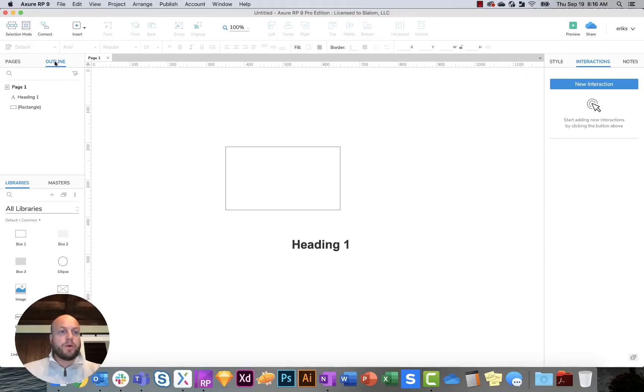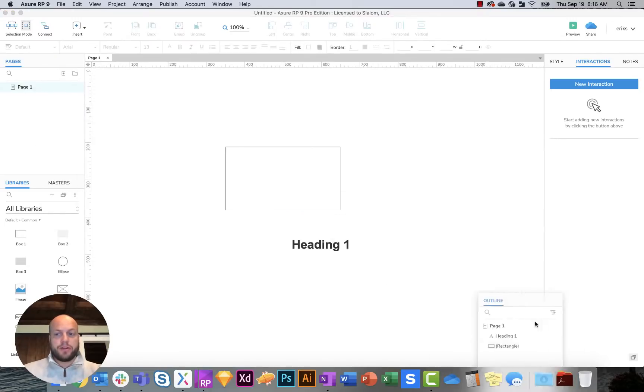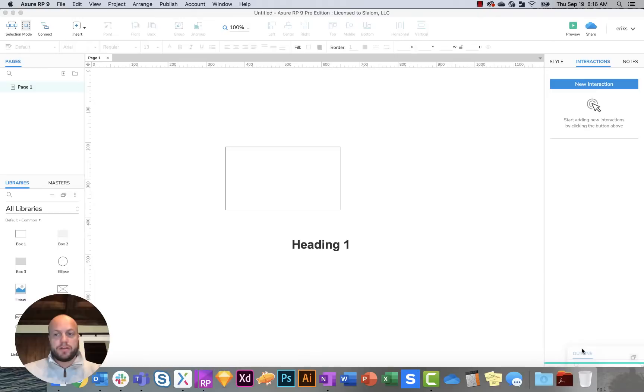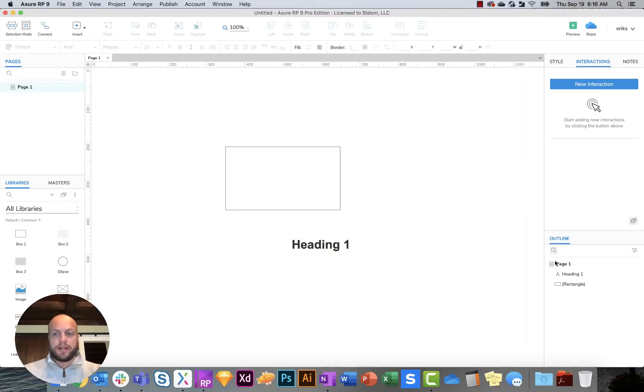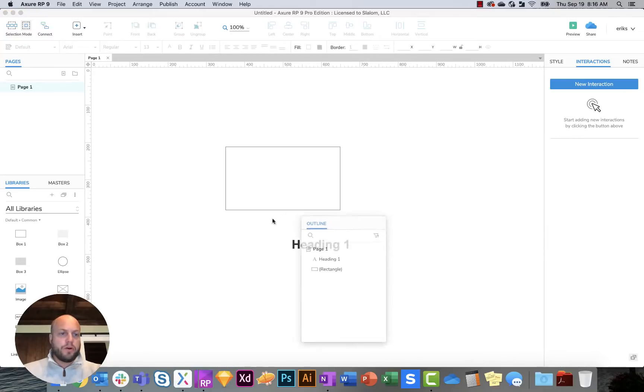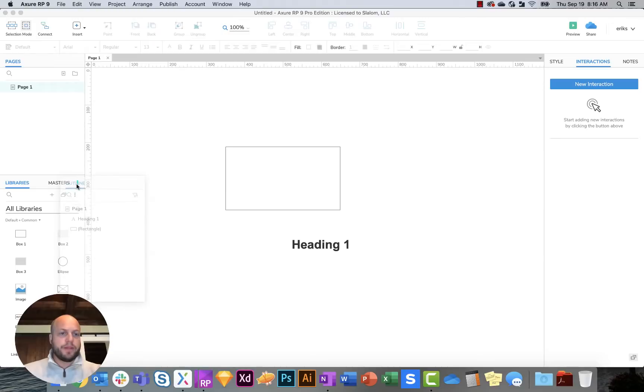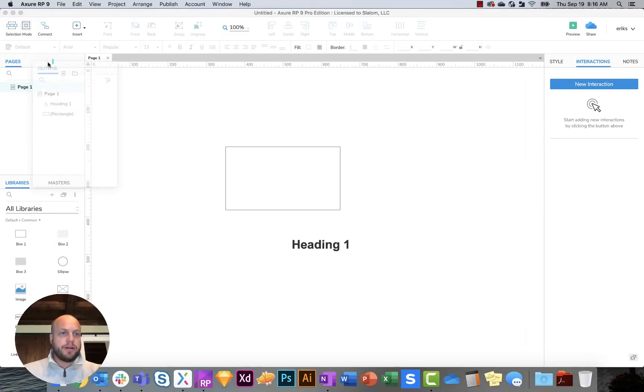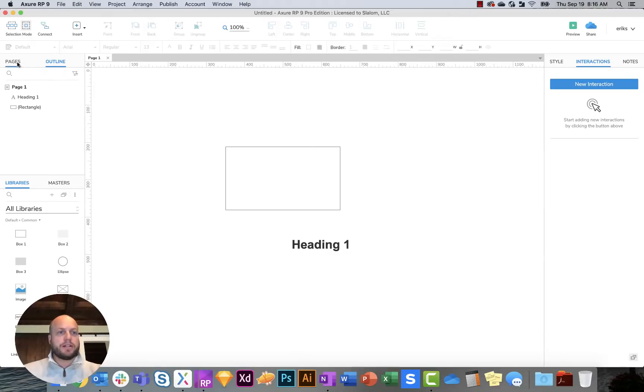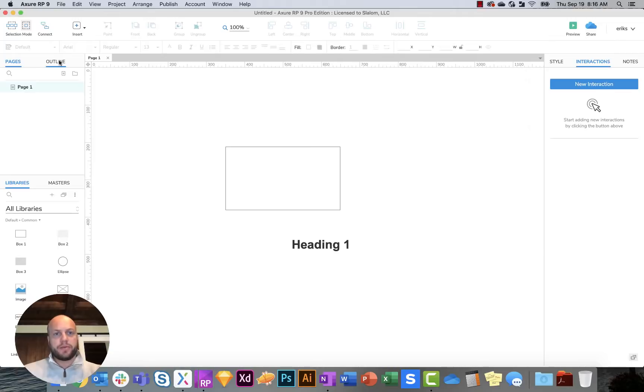But what 9 allows you to do is actually drag and drop these into different locations. So if you are still used to having outlines on the bottom right, you can certainly do that, or you can move them around. You can have multiple tabs. It's really up to you how you want to customize your layout, but by default, they moved outlines next to pages because it kind of makes sense. You have your pages and then your layers within those pages.